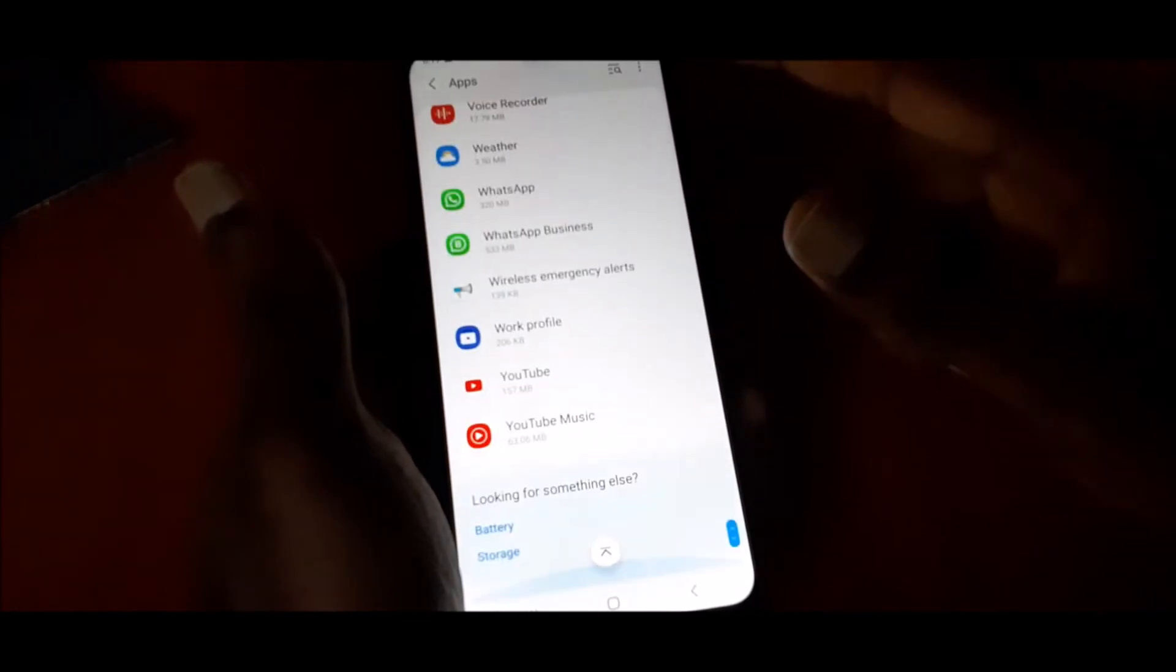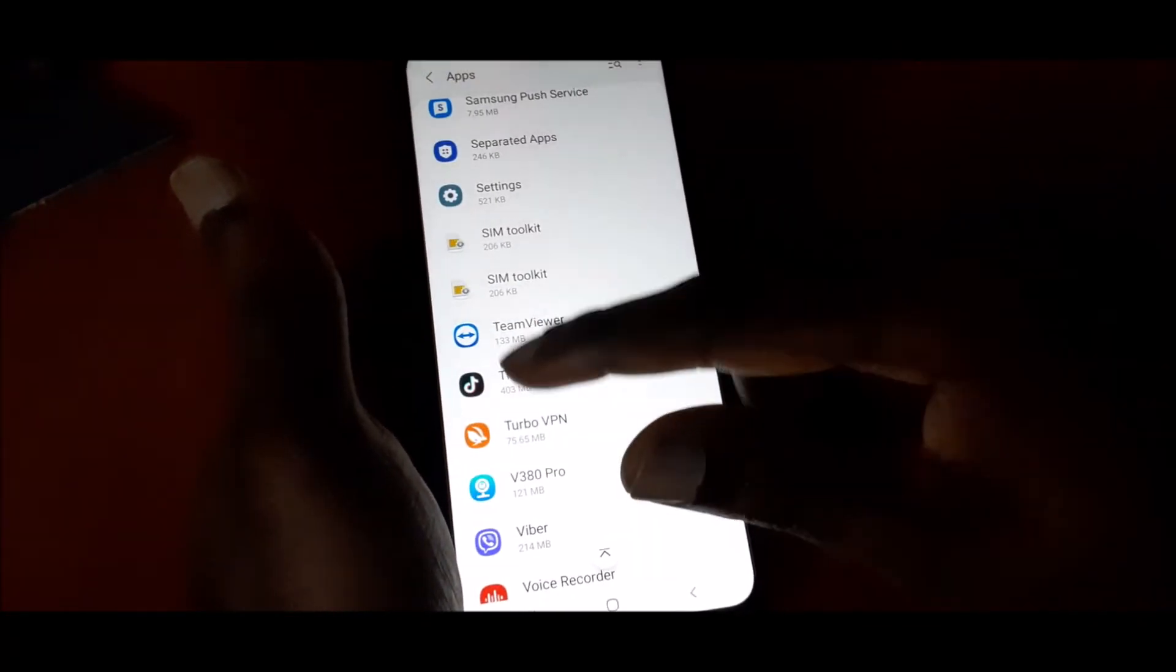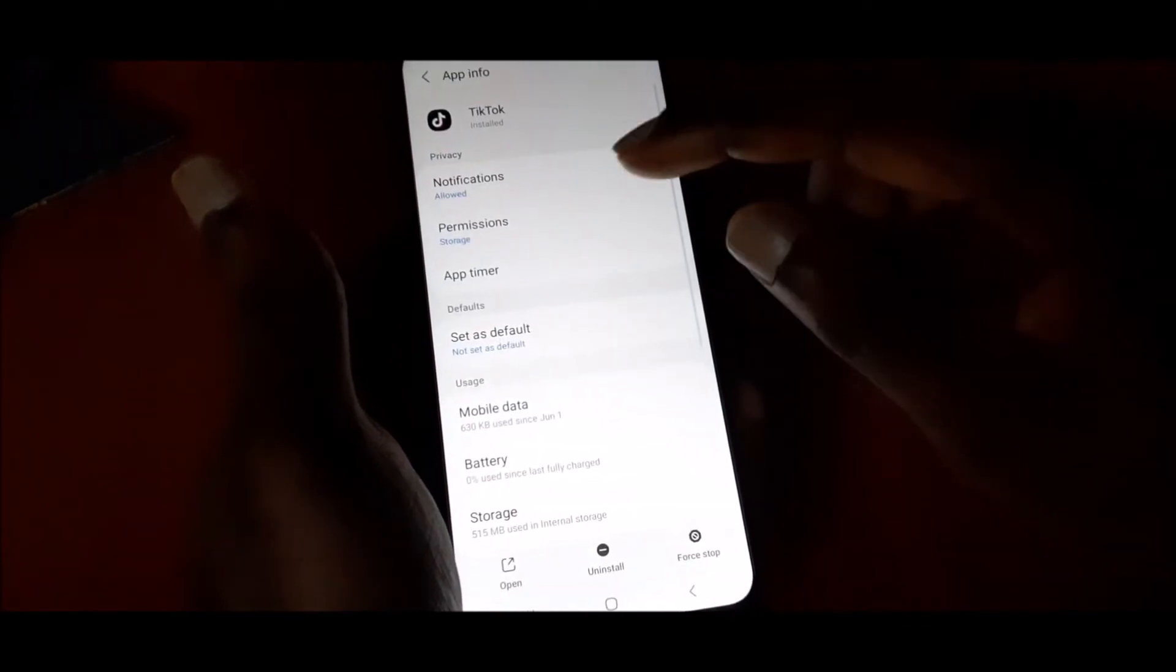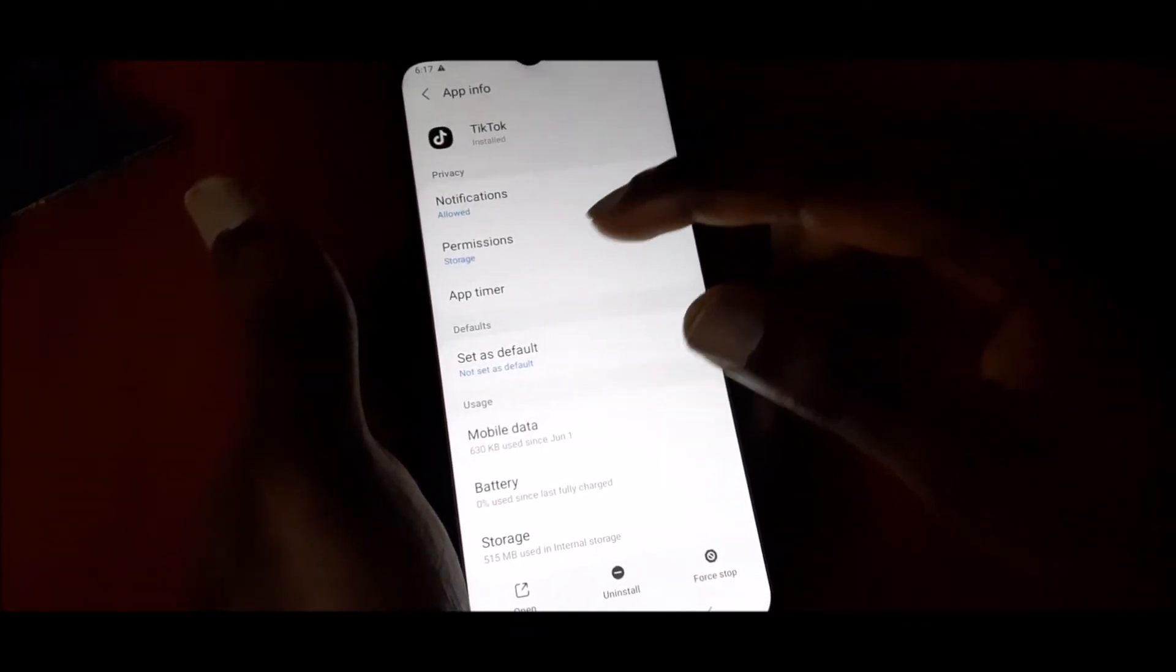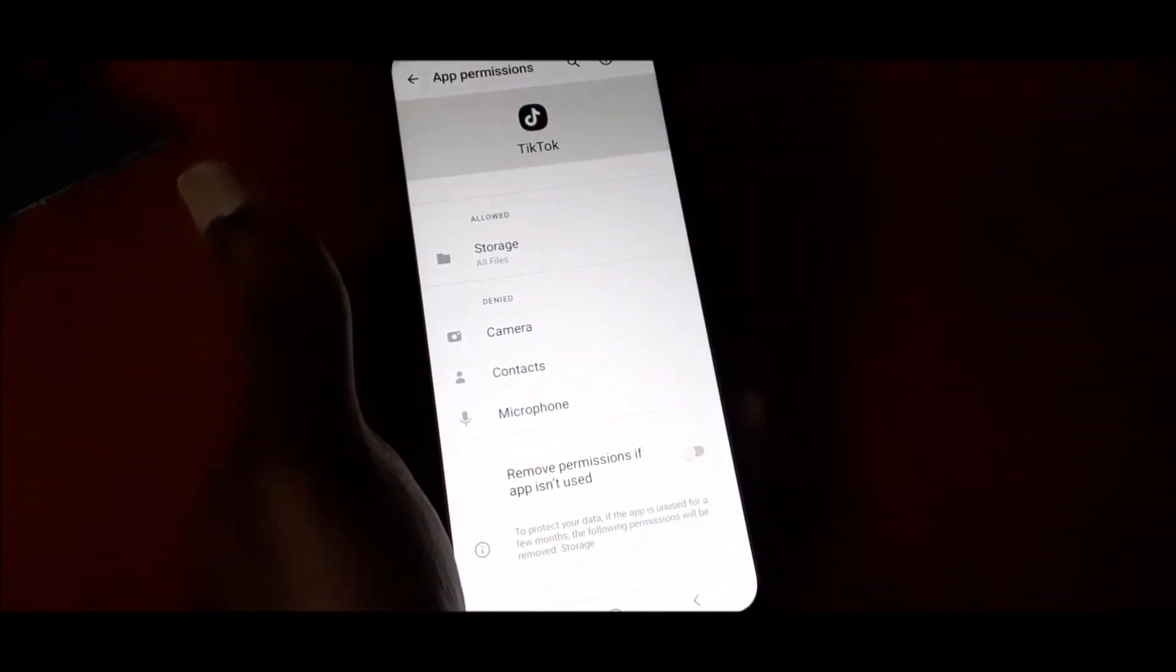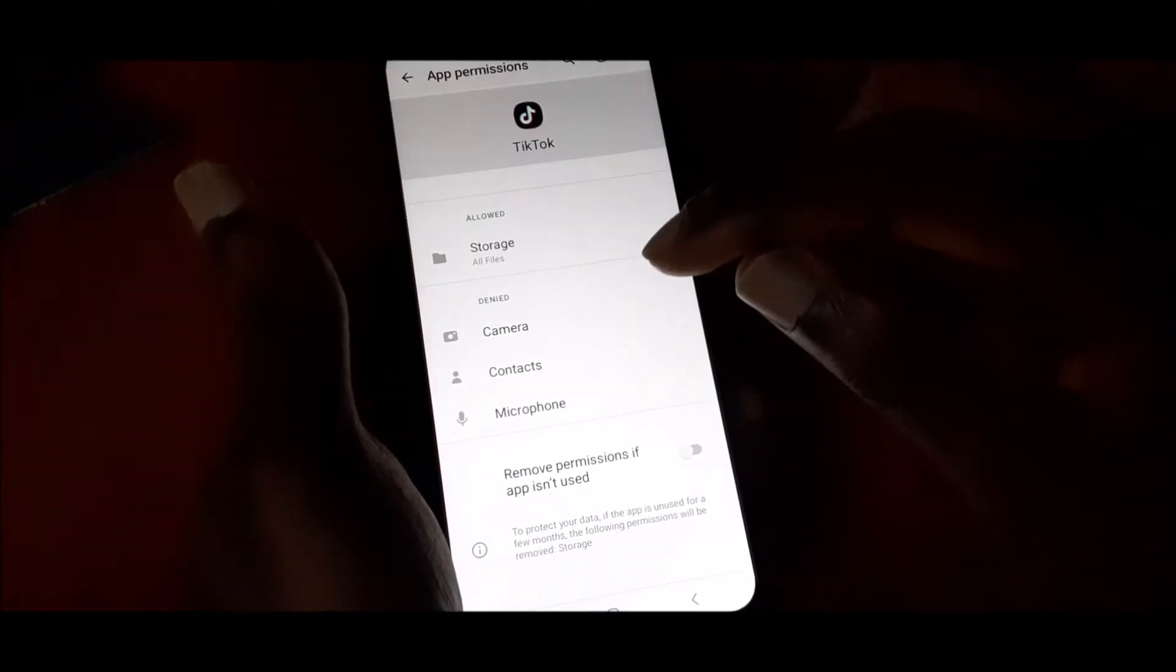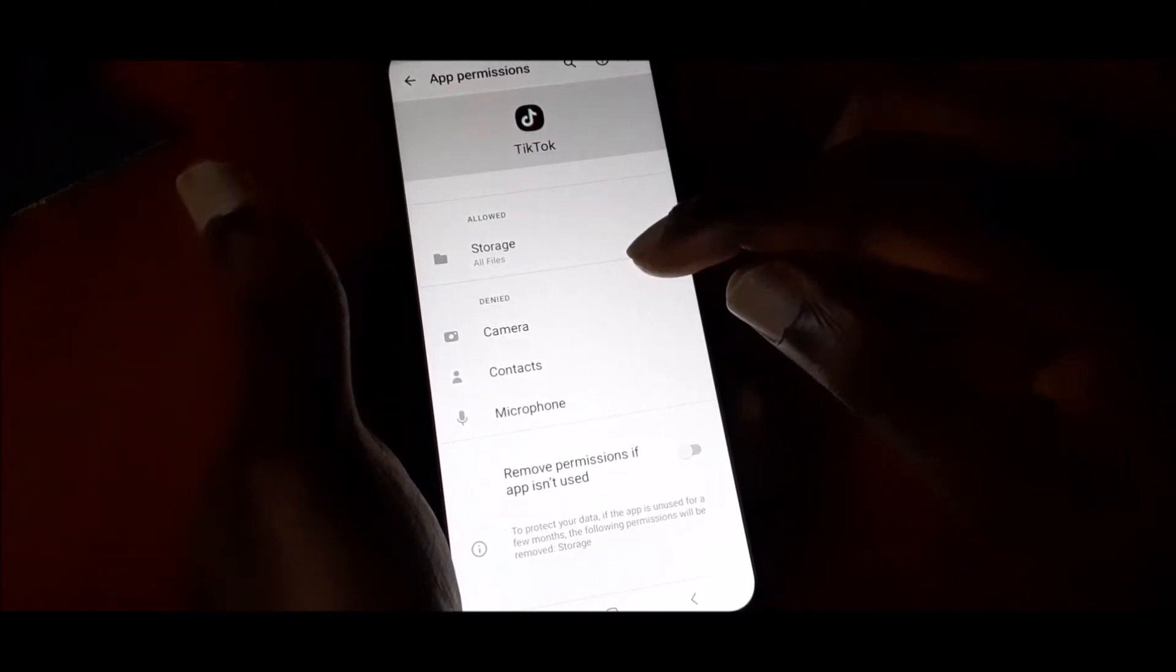Look for TikTok here. You want to go to permissions, and if you look at camera and also microphone and also contacts, they are denied.